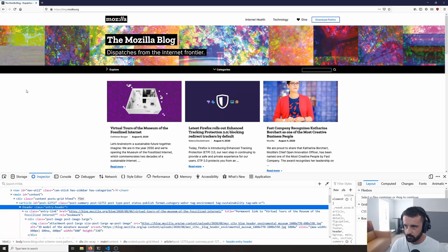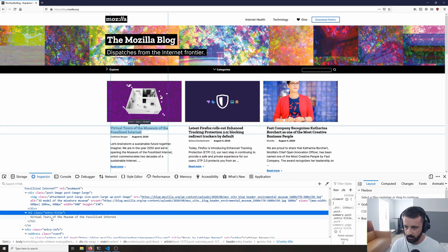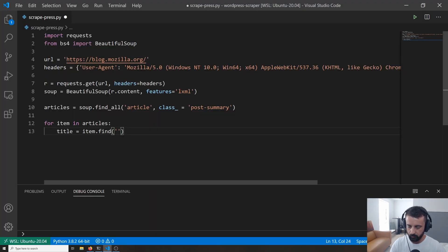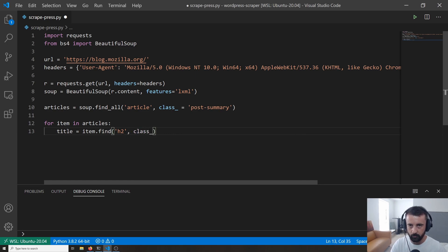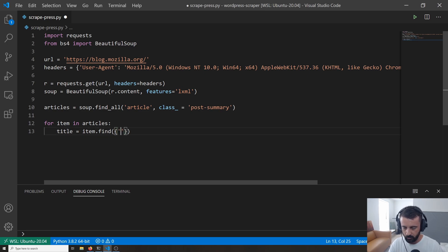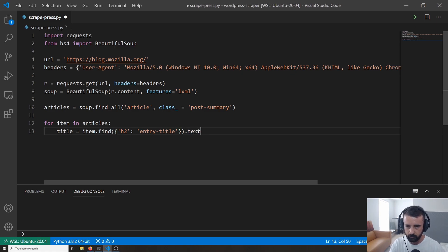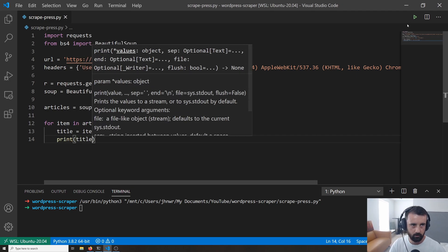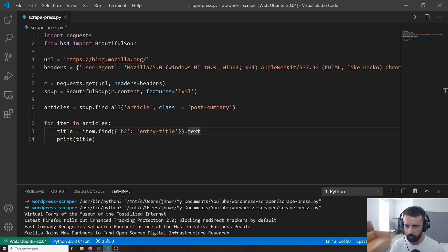Let's find where the title is using the inspector. The title is an h2 with a class of entry-title, which makes it really easy. I'll copy that class, go back to the code, and put in h2 and class_ equals entry-title. You can also pass it as a dictionary. If we print title we should get all of them back — and it works, so you can do it either way.